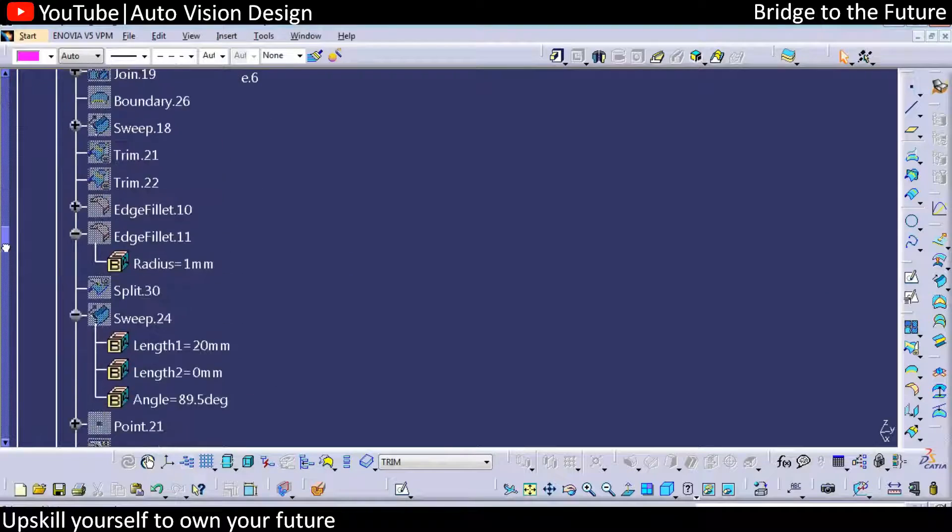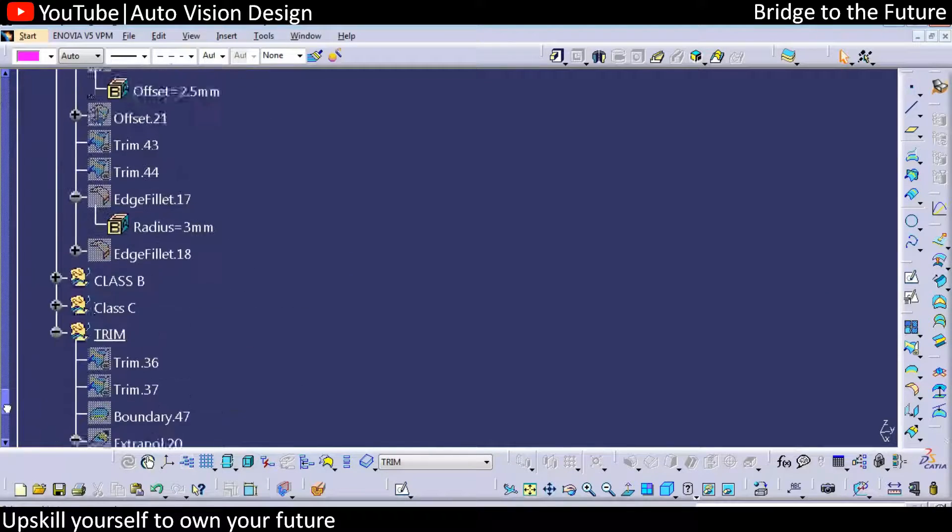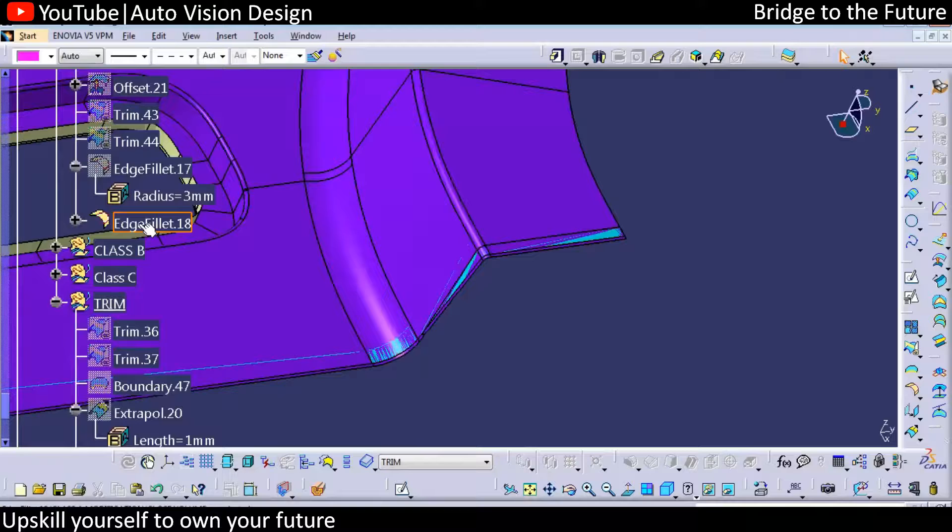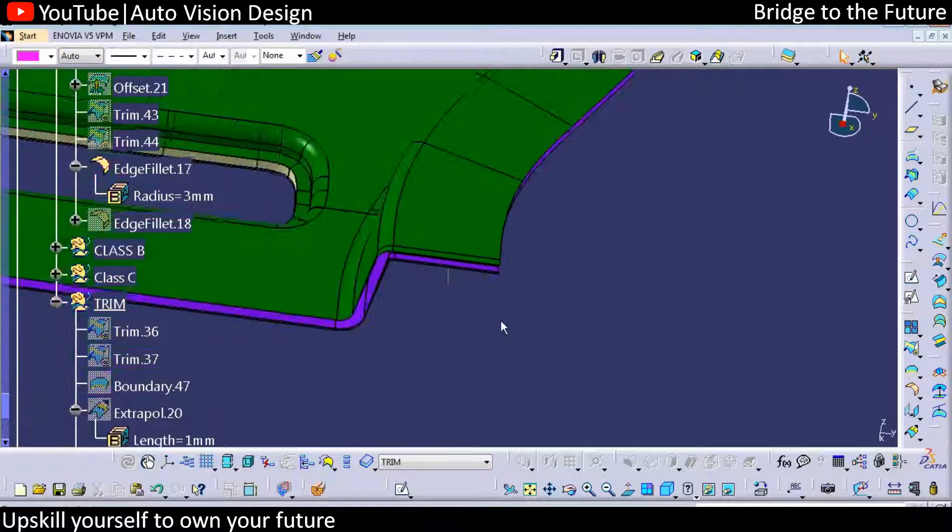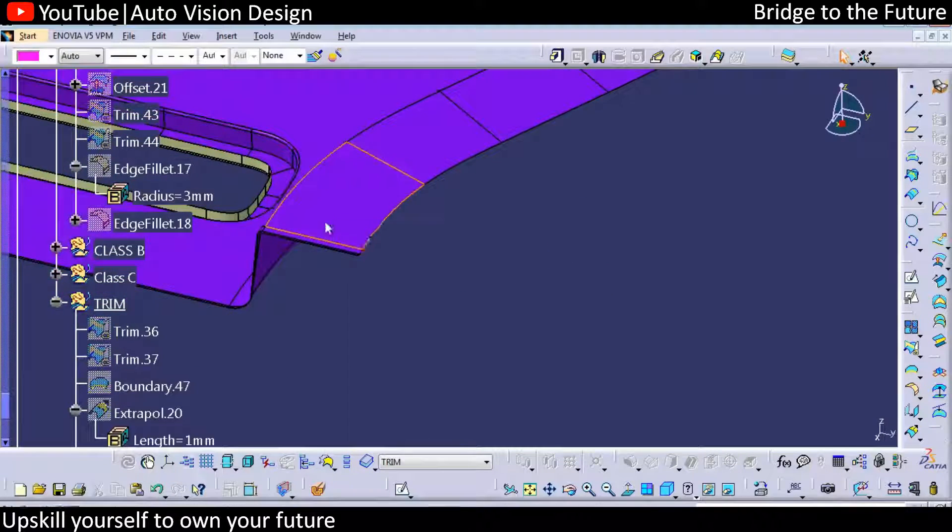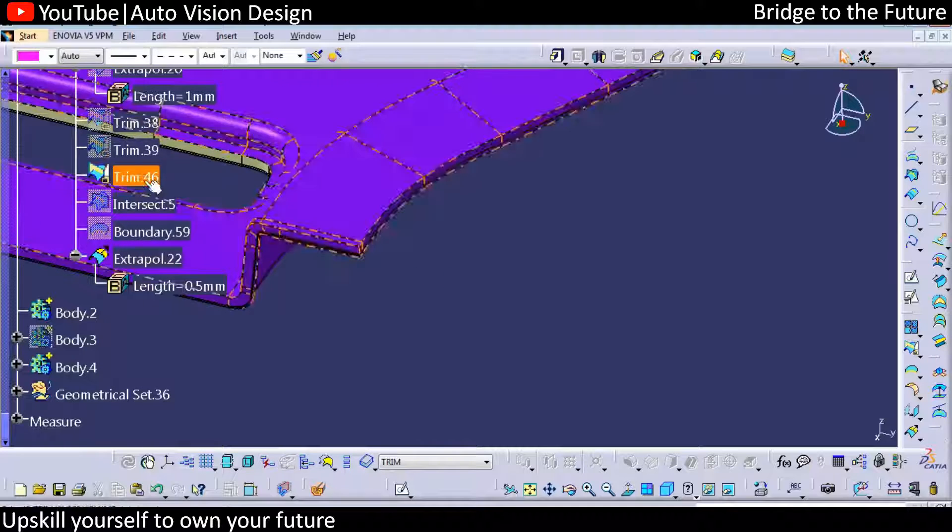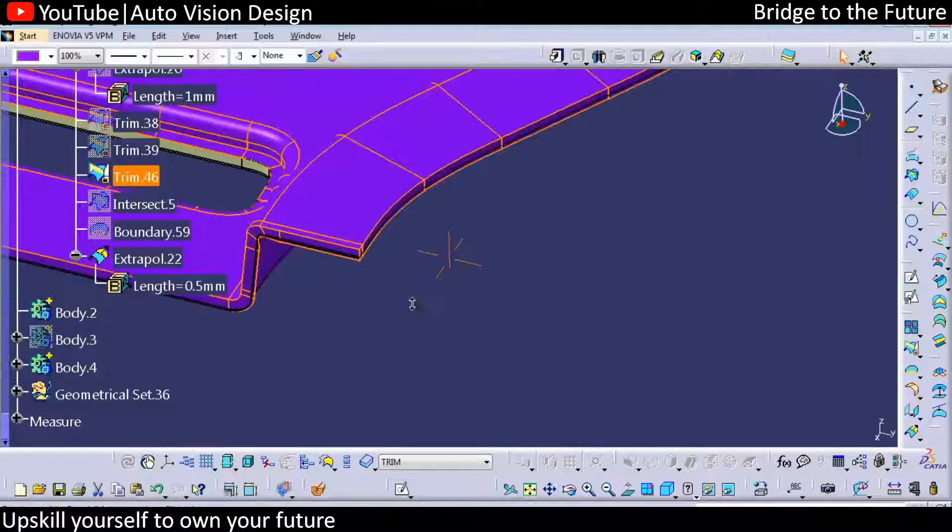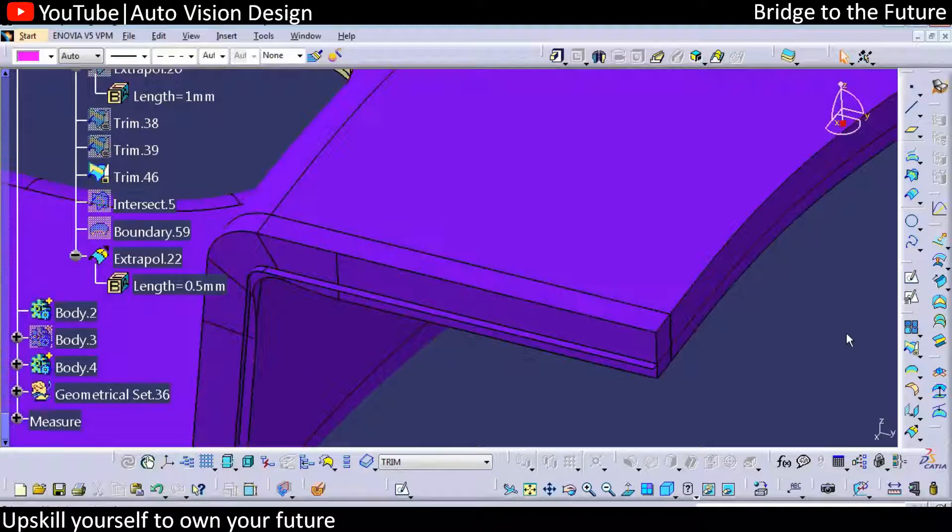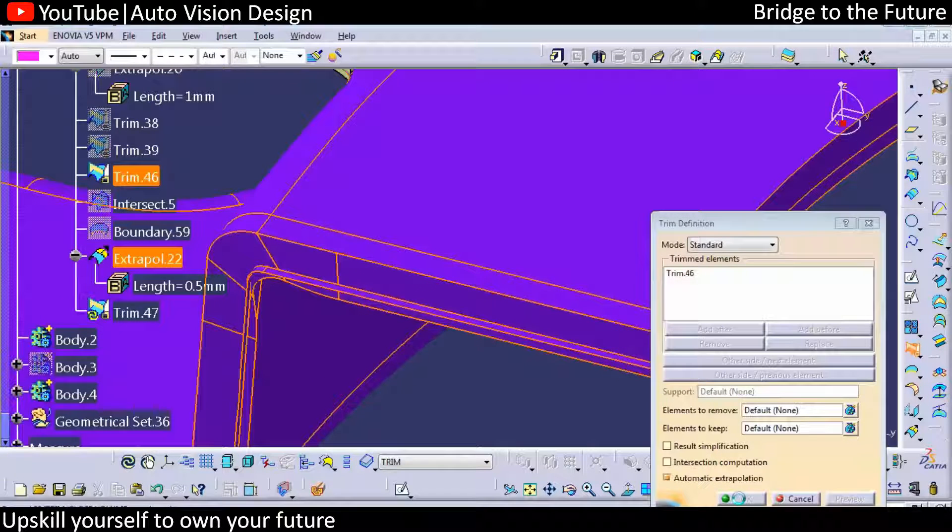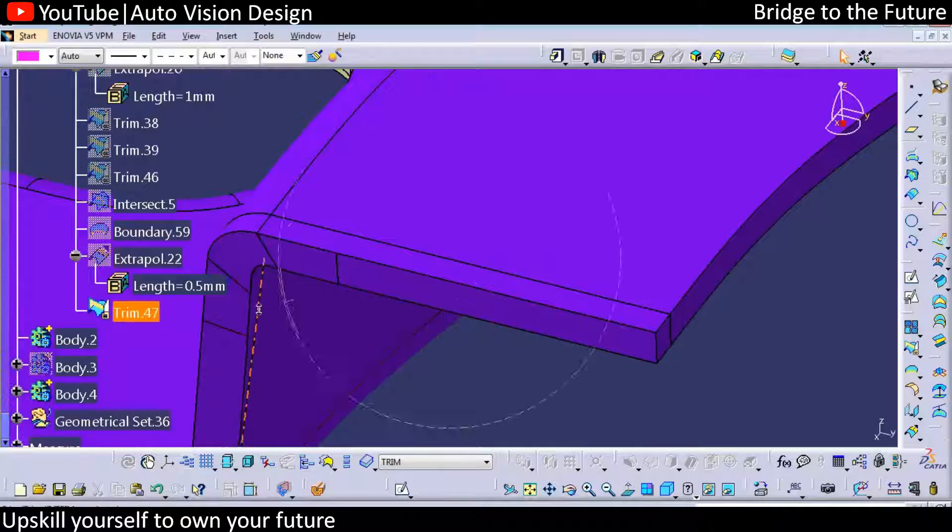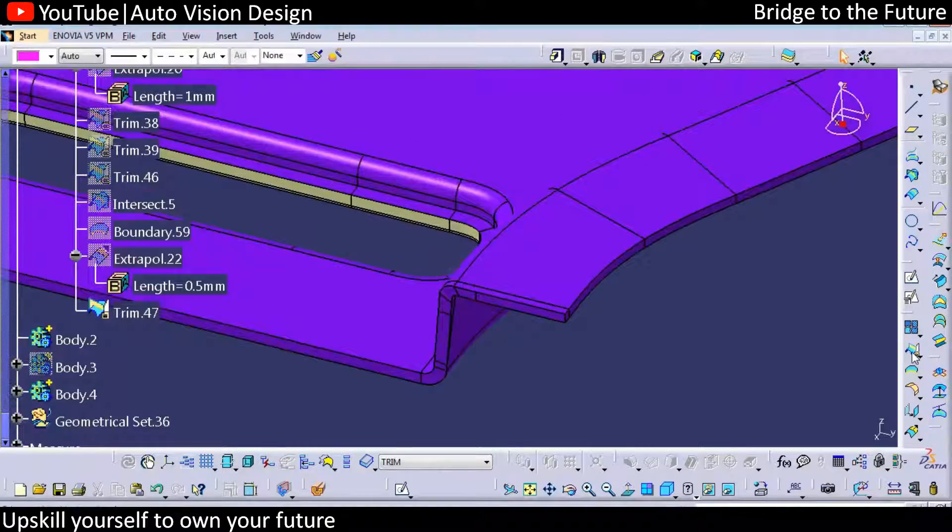Now you can extrapolate the surface with the curvature continuity. We are extrapolating a little bit Class B surface and now you can find whatever we have, this trim we need to do. You can check - you need to do the trim. If you have the time constraint, we definitely do this short course and do this particular trim as early as possible.